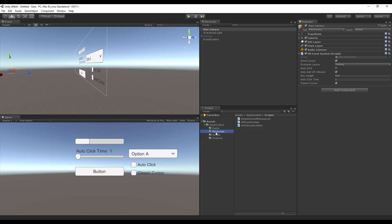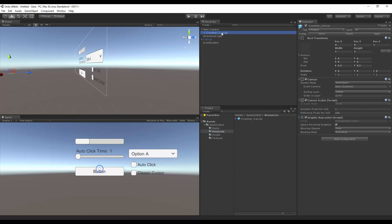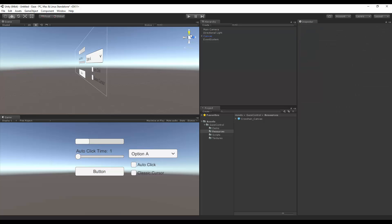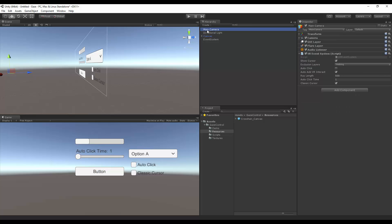What happens is in the resources folder, you see crosshair canvas, and that should go underneath the camera. And you can grab it and put it right here. But you don't have to. The system will spawn it automatically if you have not done that.